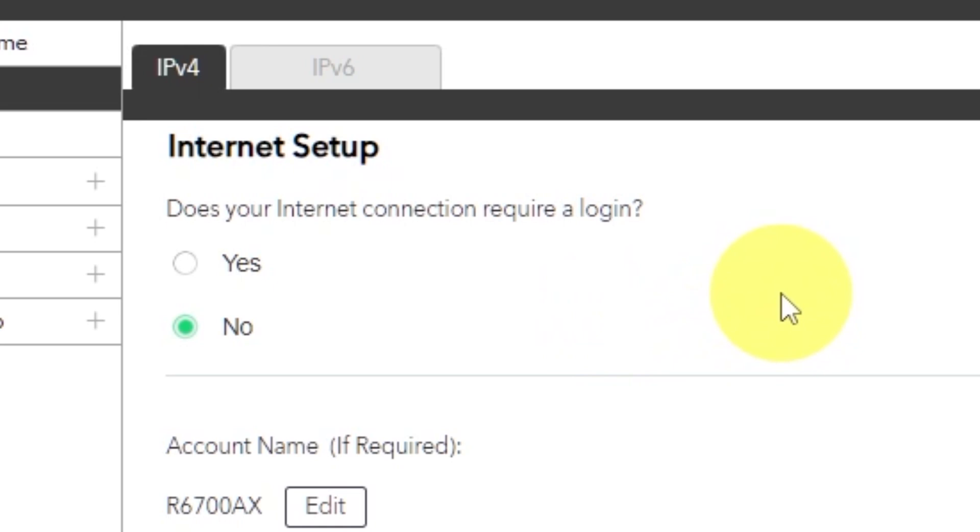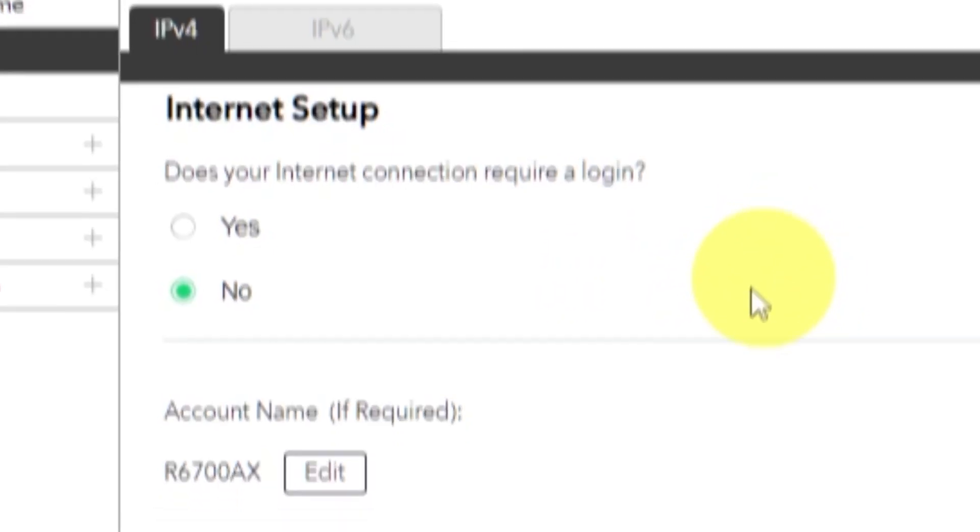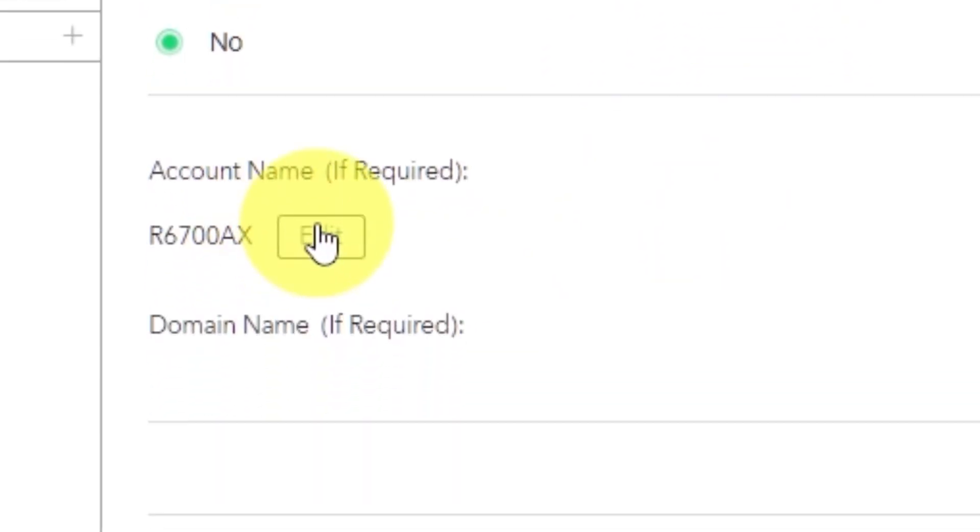If your internet connection does not require you to log in or if you do not know whether logging in is required or not, select No. Leave account name and domain name unchanged.